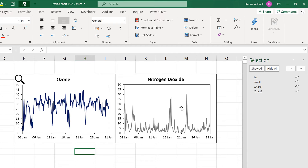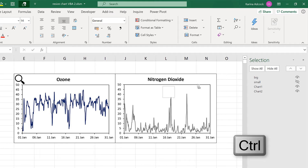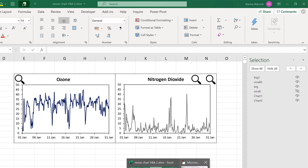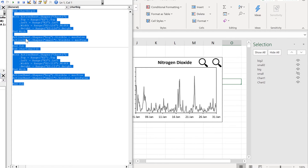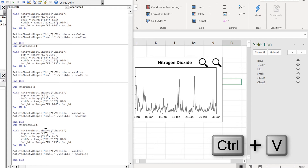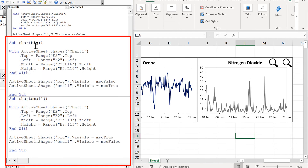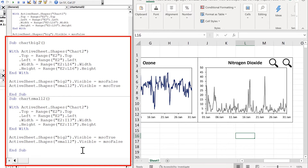Now I also want this to work for the second chart as well, so I'm going to make a couple more copies of these magnifying glasses and call this one big two and rename the other one small two. Then go back to the visual basic editor and copy all of this code and paste it down, changing everything so it will work for the second chart instead. The macros need to have different names, so this will be chart big two and chart small two, then I need to make them work with chart two instead of chart one, and change the magnifying glass references to big two and small two. Now I need to change the cell references so they match up with this chart.